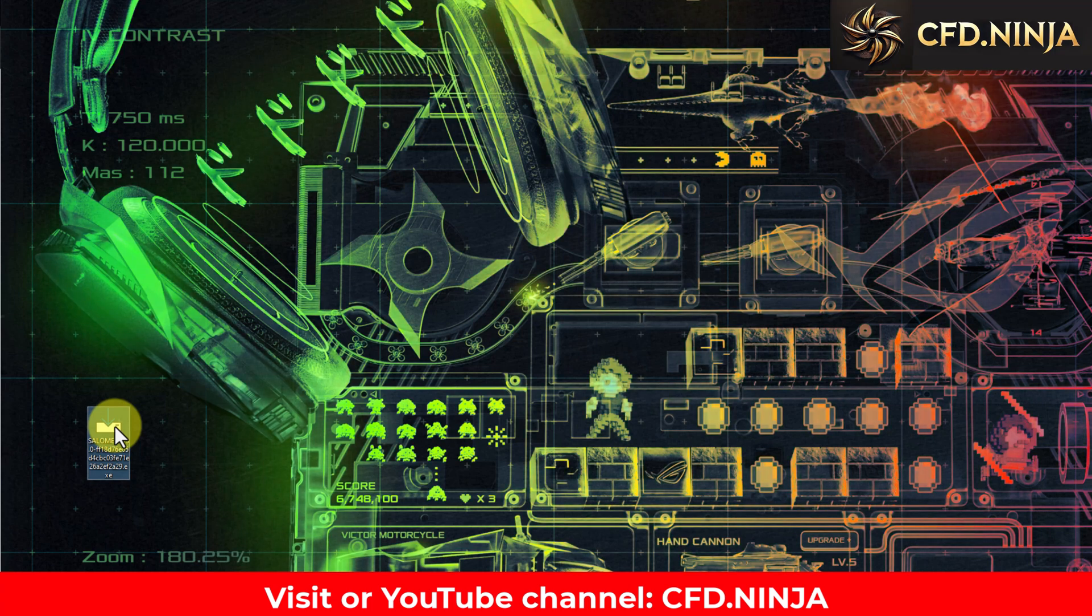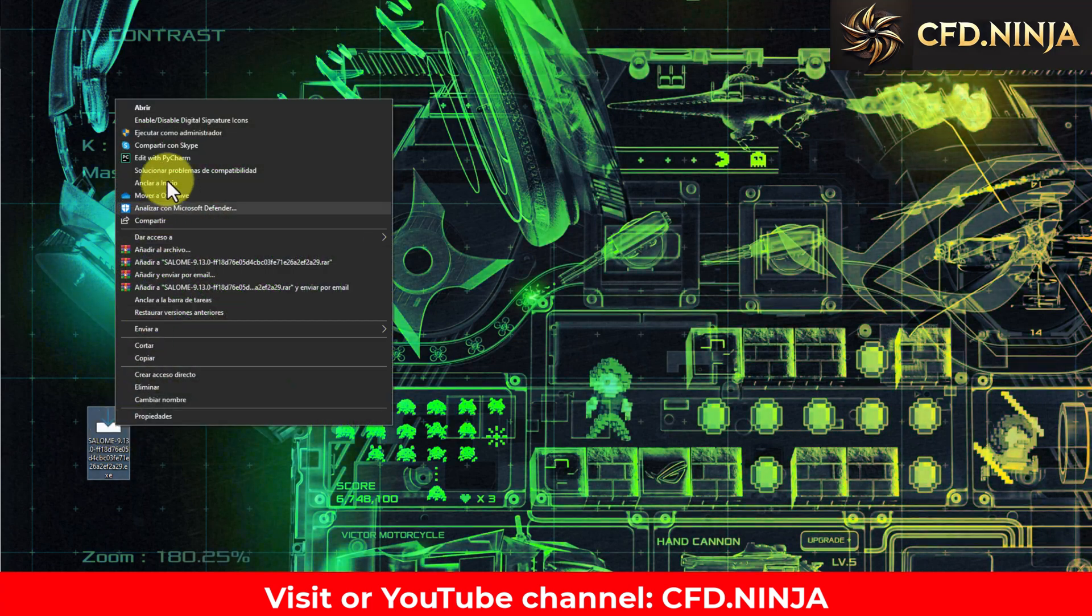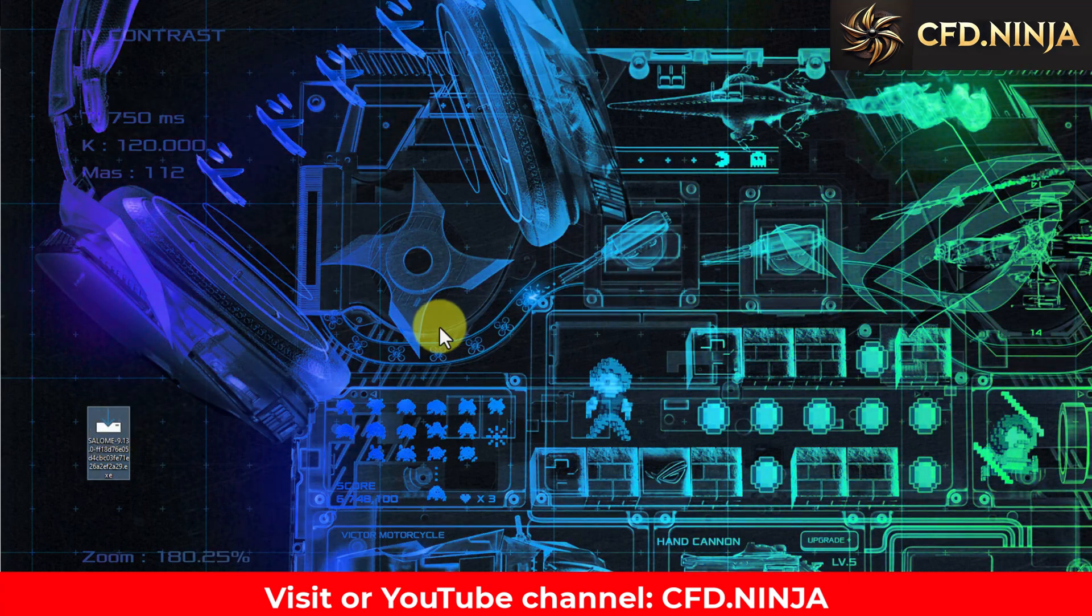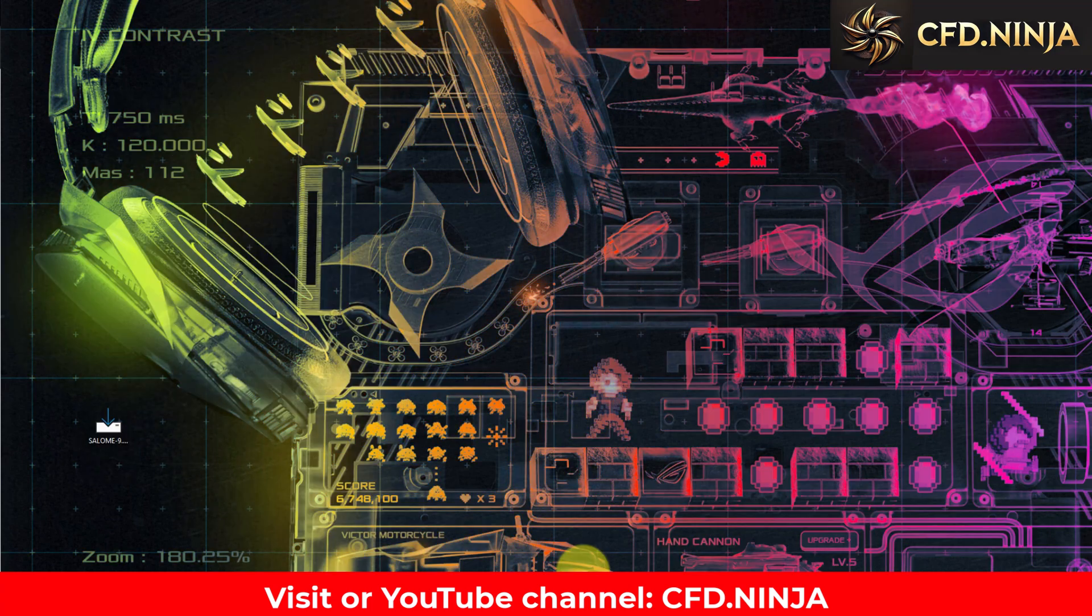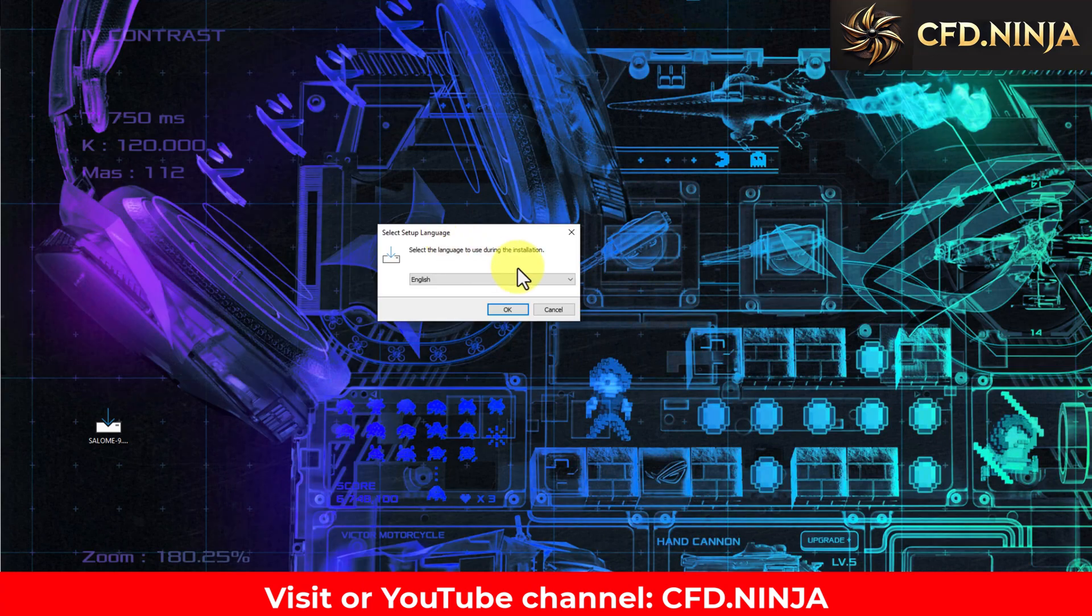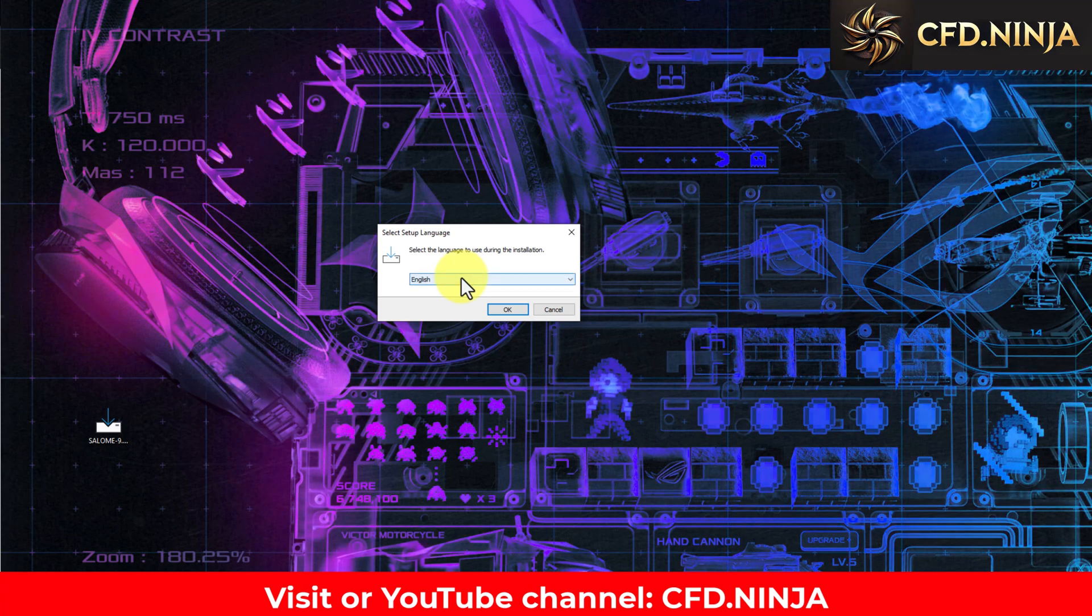To run it, right-click and select Run as administrator. A window will appear asking if you want to allow this application to make changes. Click Yes, and then this window will appear.